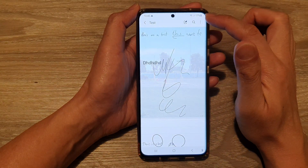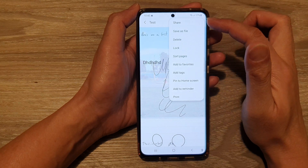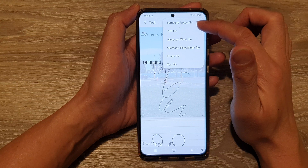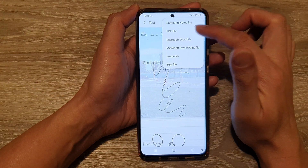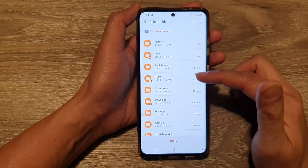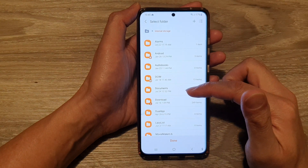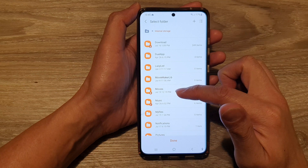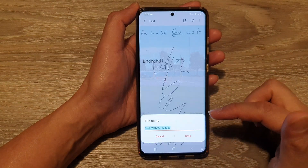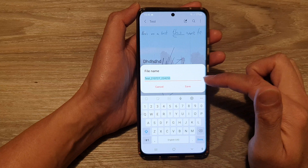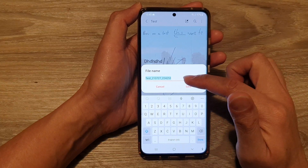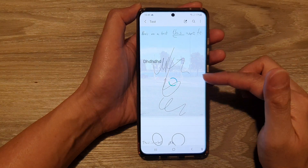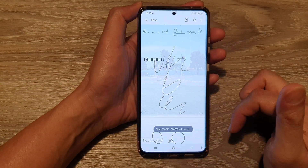Now to save the file as a PDF, from the menu tap on save as file, and choose PDF file. Next, you need to choose where you're going to save the file. Let's say I'm going to save it to the folder called Movies — tap on that and then tap on Done. Then you give your file a name; I'm just going to use the default file name and tap on Save. Now that file has been converted to PDF and saved to that location.